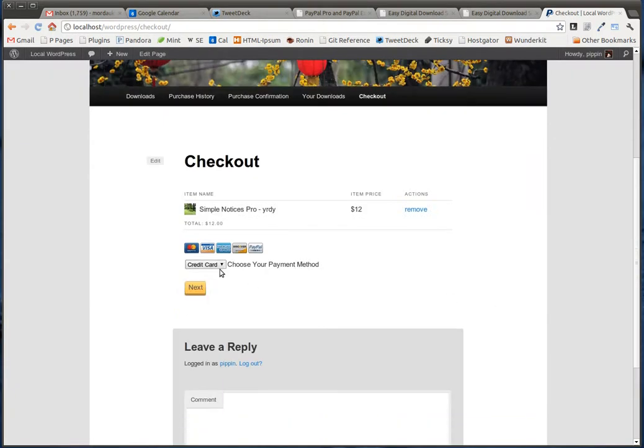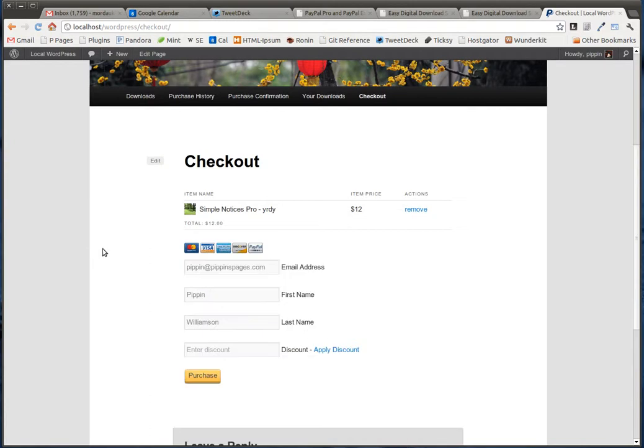Now, if you use the PayPal Express, it's going to be very similar to the PayPal standard gateway, but a little bit different. So let's take a look at it.